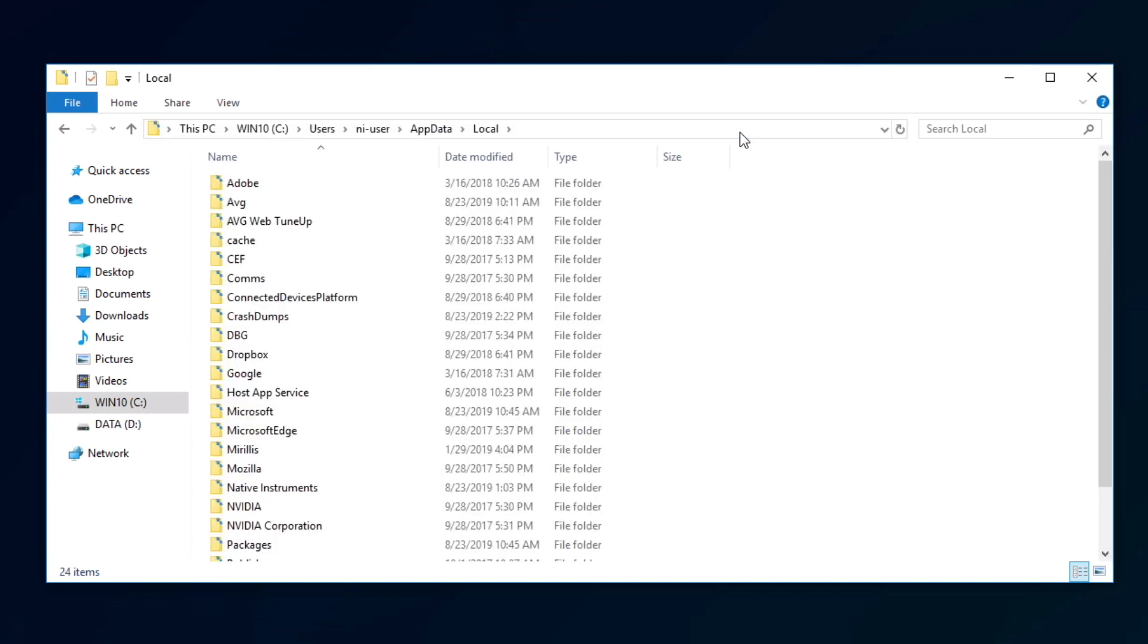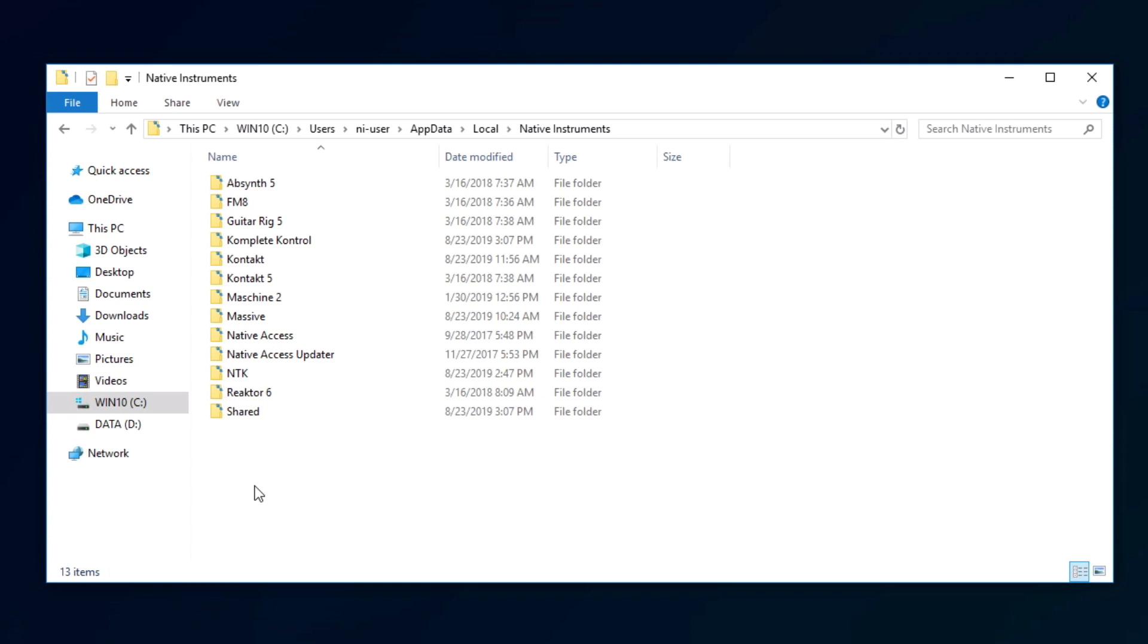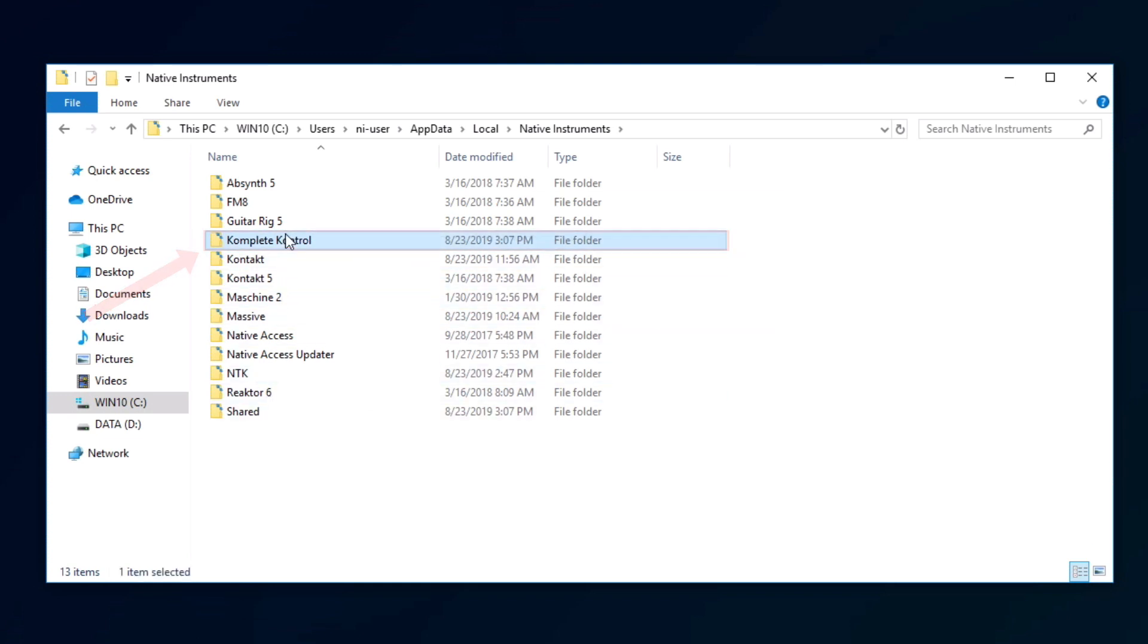Next, navigate to the native Instruments folder. Locate the complete control folder, and delete it.